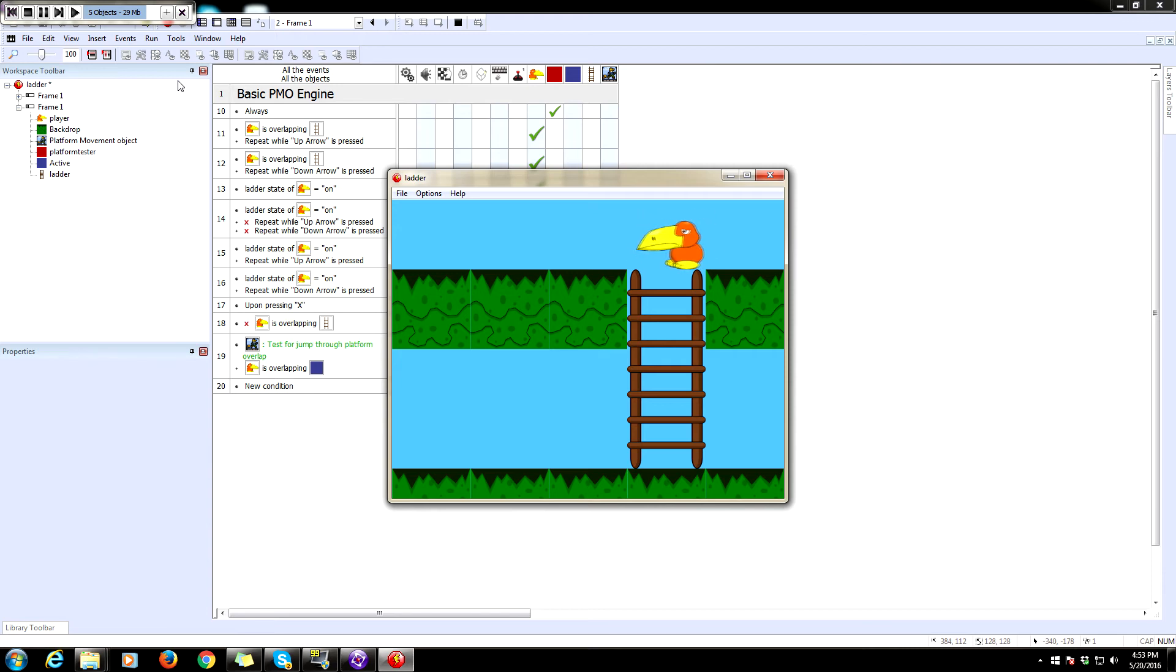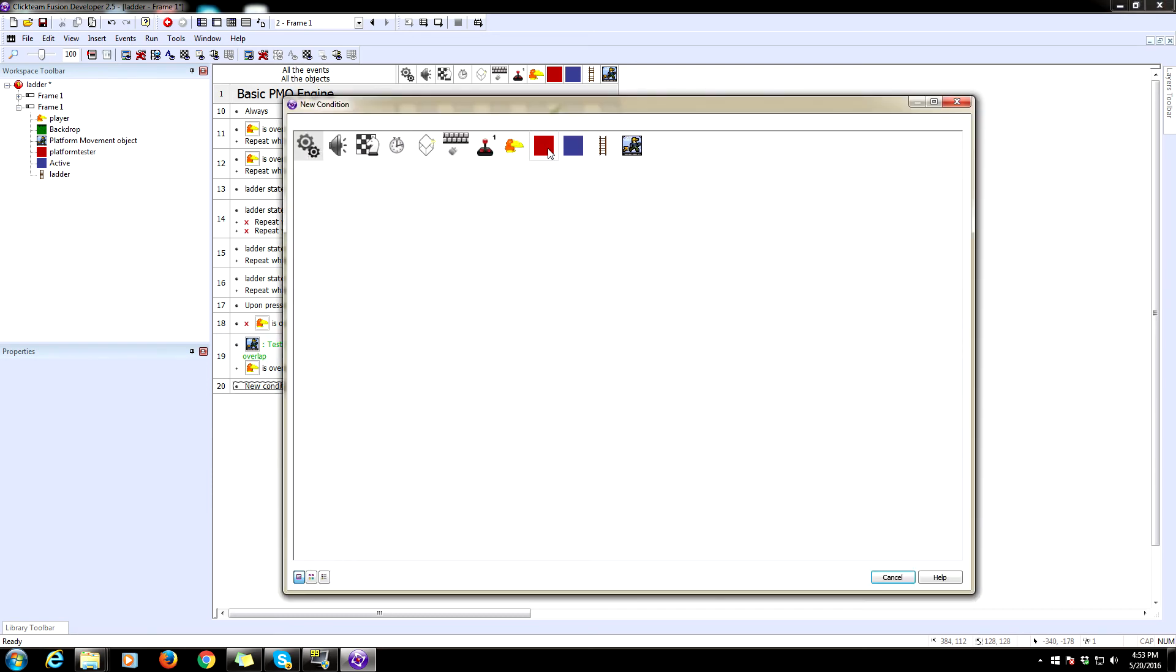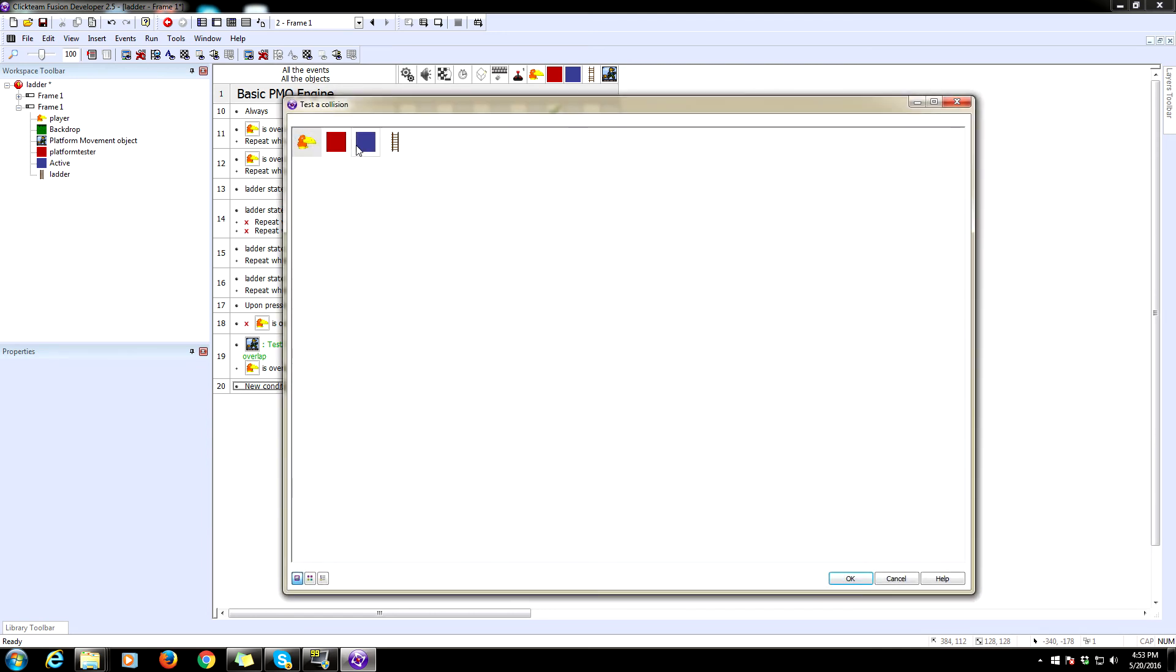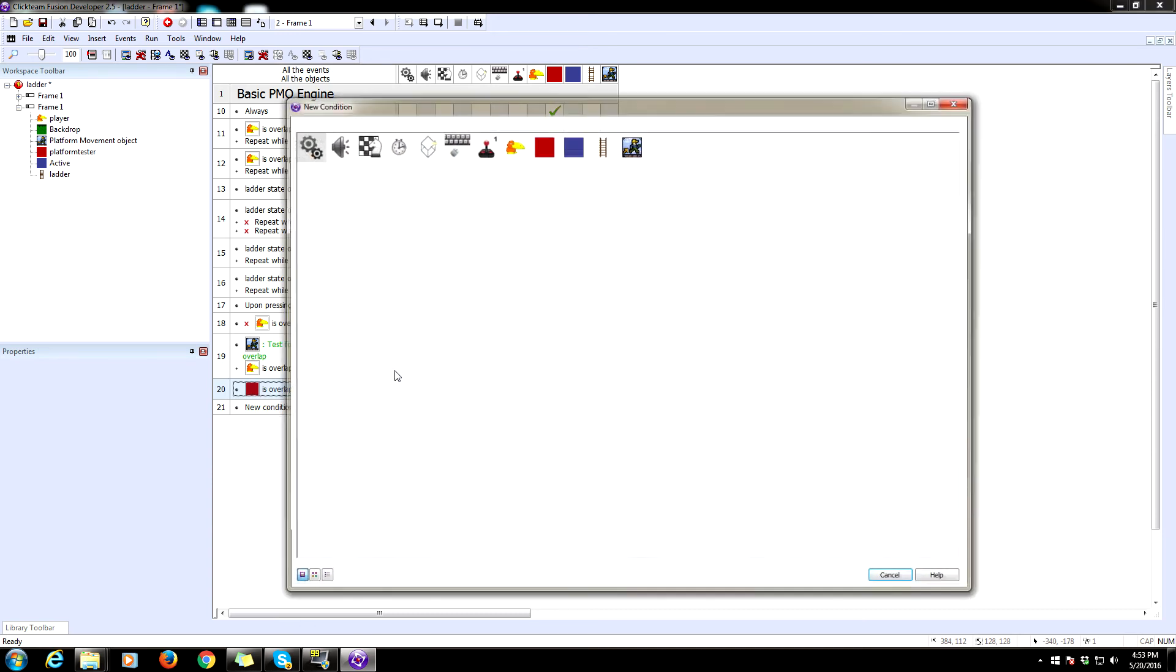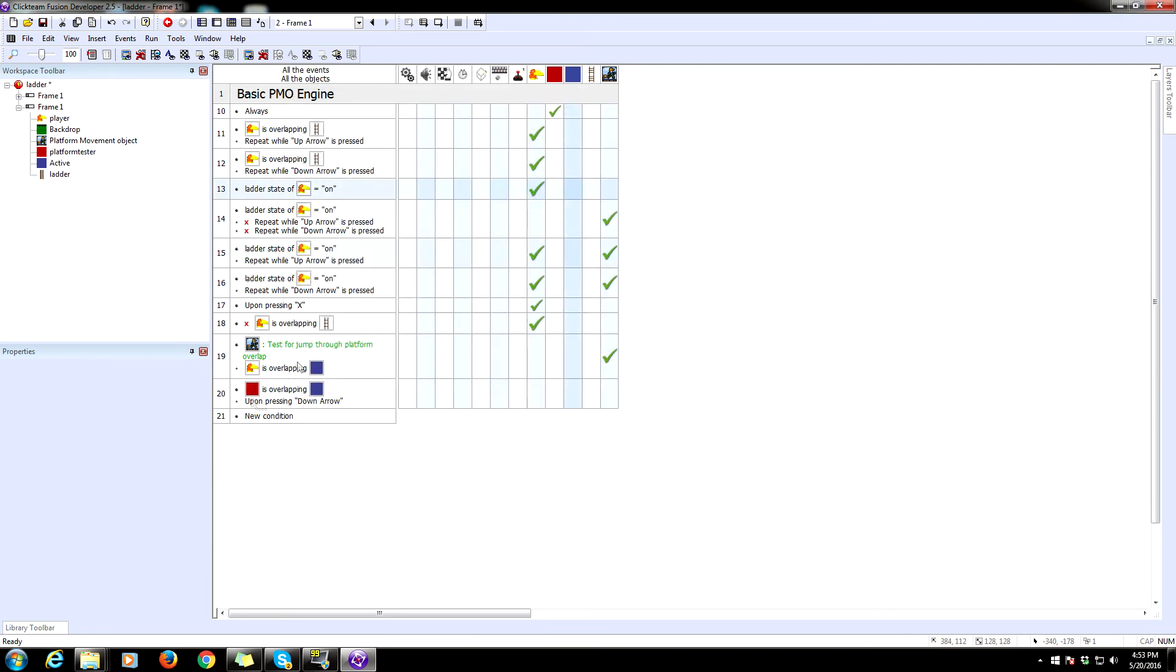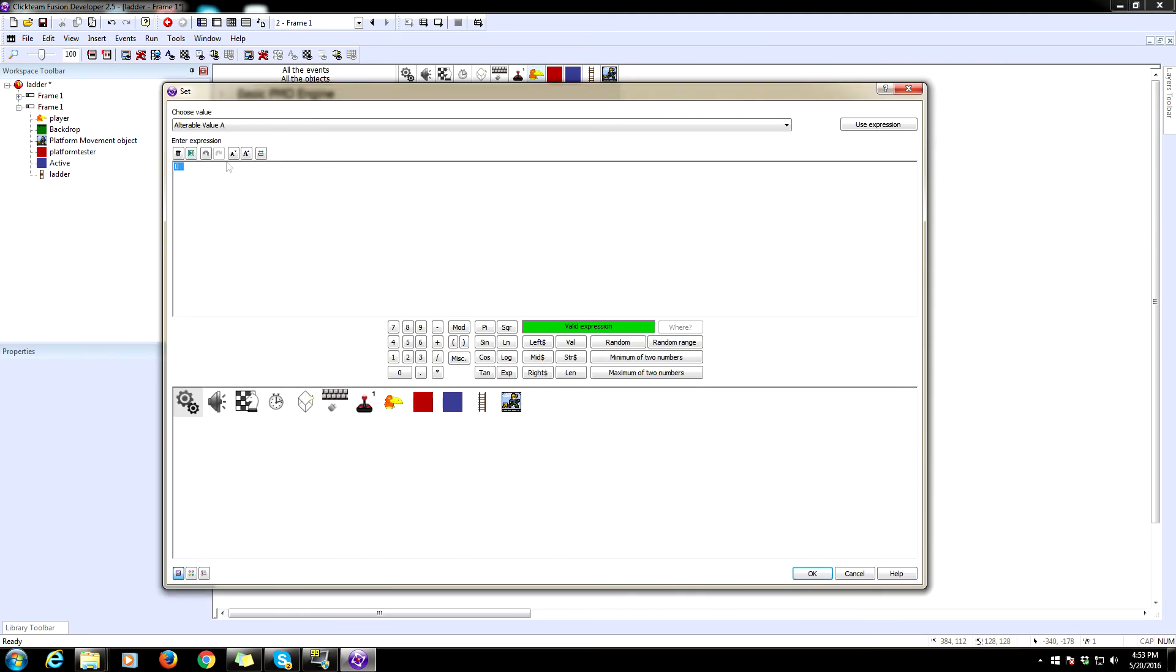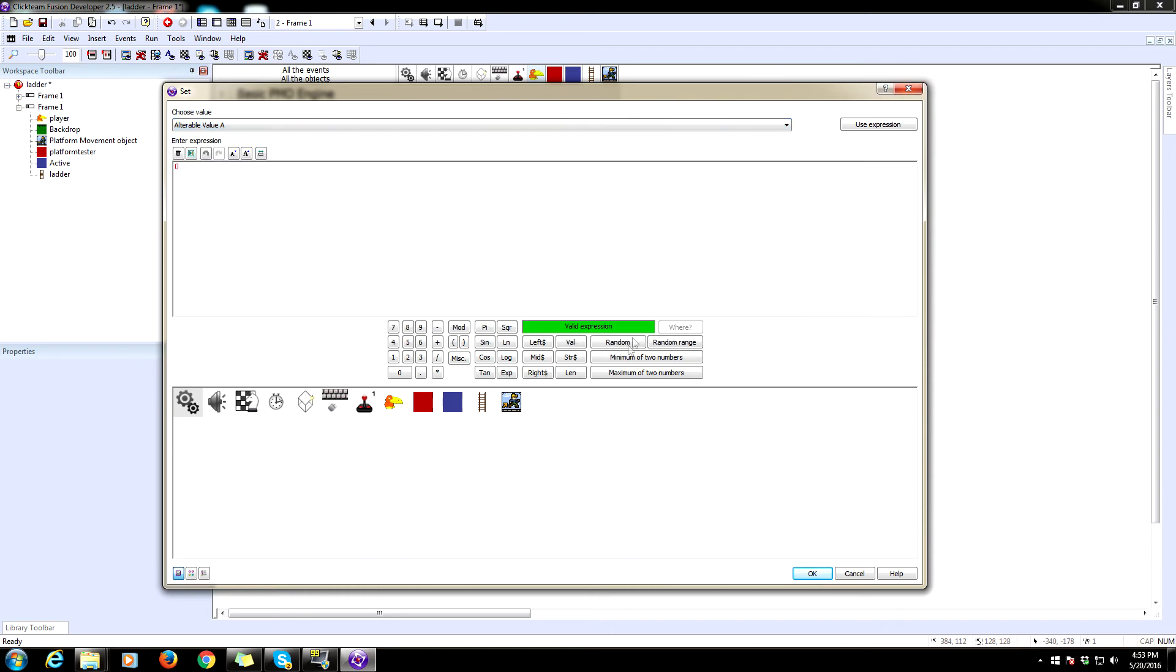Now we can't get down. So that is why we have that indicator that is currently invisible and following our player. So we're going to check to see if this platform tester is currently overlapping another object, which is our jump through platform. If that is the case, and the keyboard upon pressing a key down, we are going to set the player's string. Oh, that's an alterable value. Sorry.